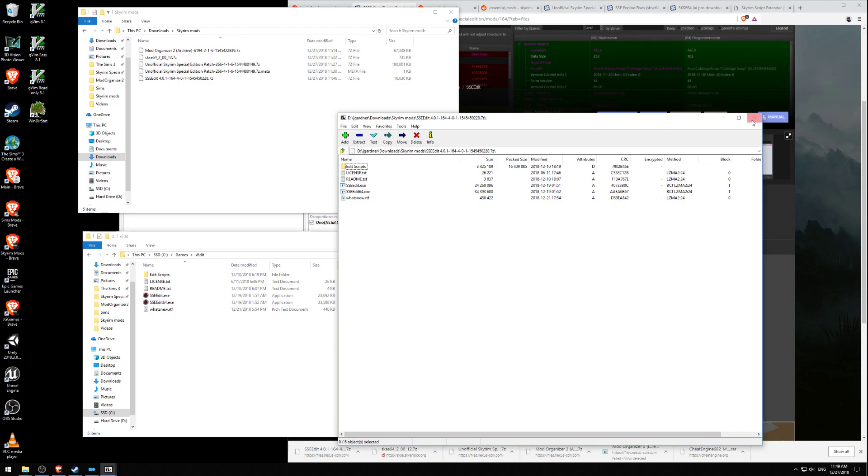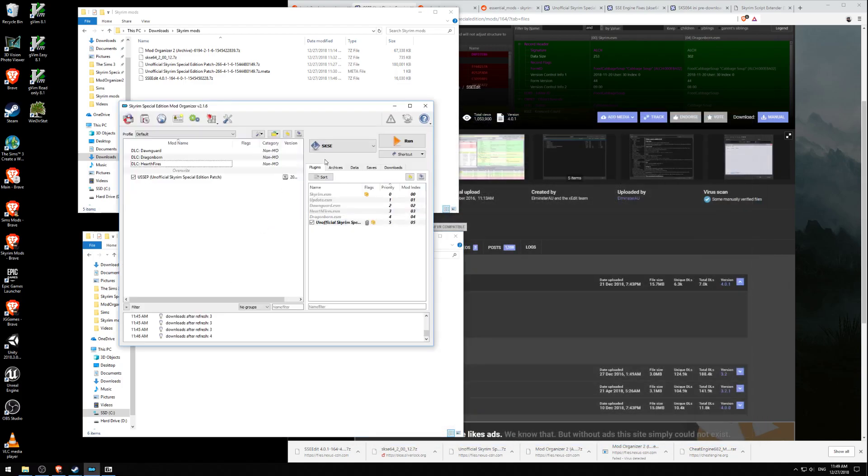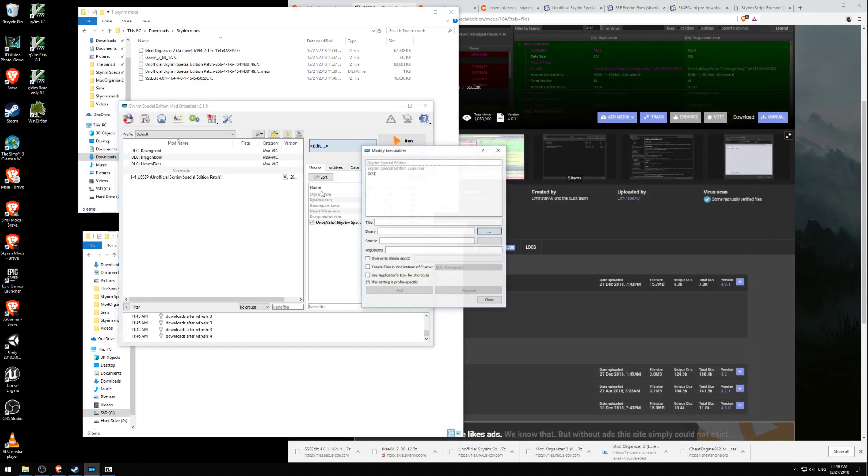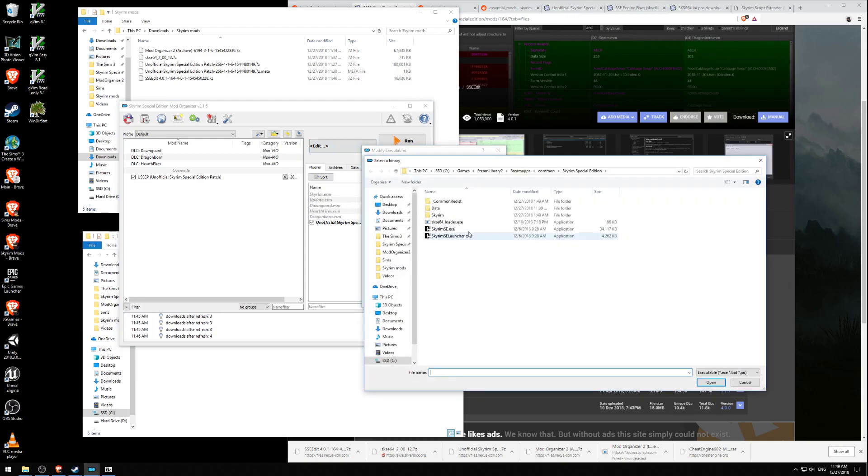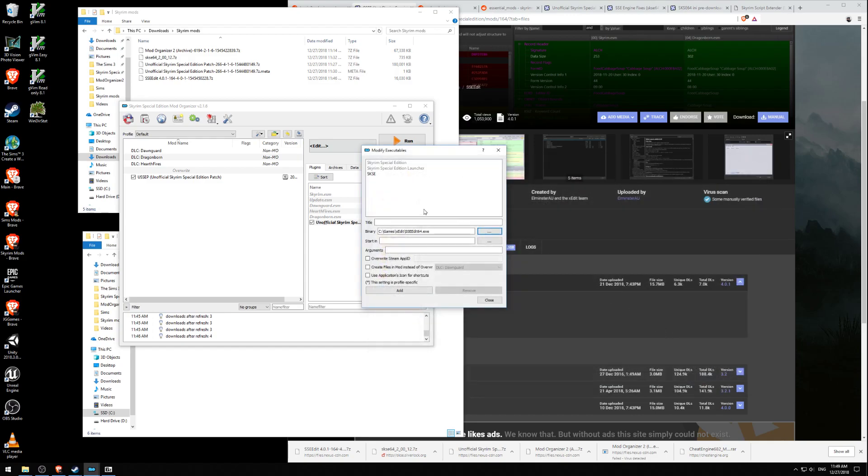Let's close this. Now let's add it to our mod organizer. We're going to go here to this tab, Edit, and then we look for the binary. We go up here to Games, XEdit, SSEEdit64, and click Open. We're going to call this SSEEdit64.